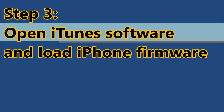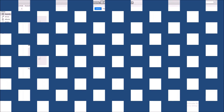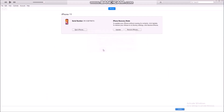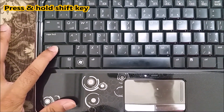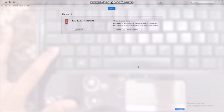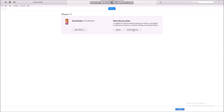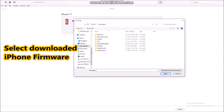Step 3: Open iTunes software and load iPhone firmware. Press and hold the Shift key, click on the Restore iPhone button, and select the downloaded iPhone firmware.